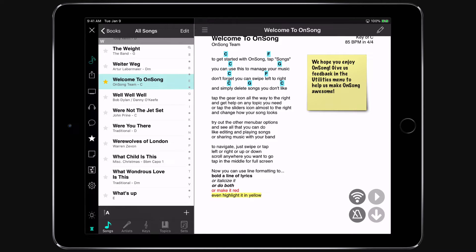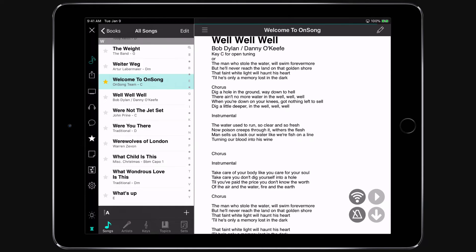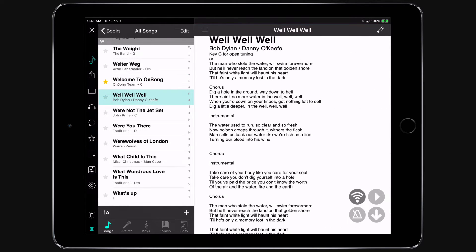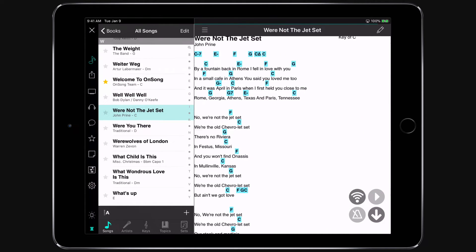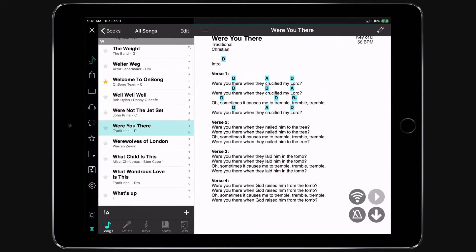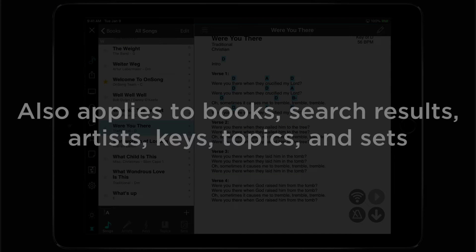Whether you swipe through the songs with your finger or use a foot pedal, the Songs menu will highlight the current song. This applies to anything you have loaded in the Songs menu,